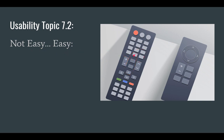We looked at a remote control before — what are all these buttons? Those are probably a keypad. Comparing that to a more simplified remote control raises the question: is something easy or not easy to use?